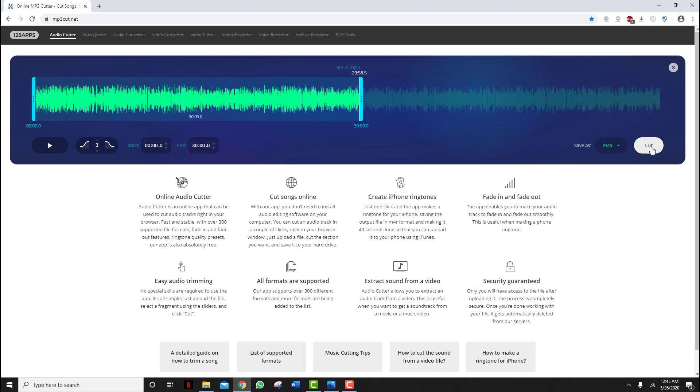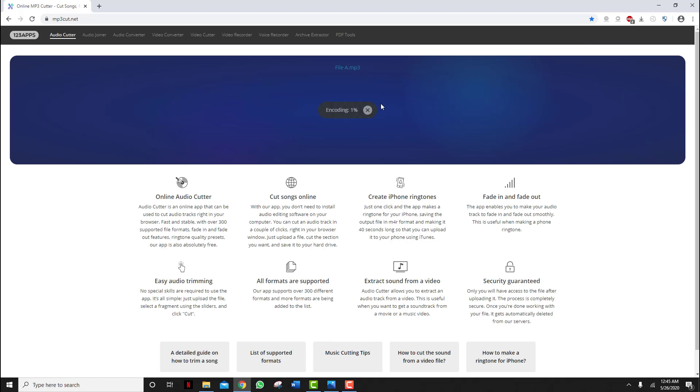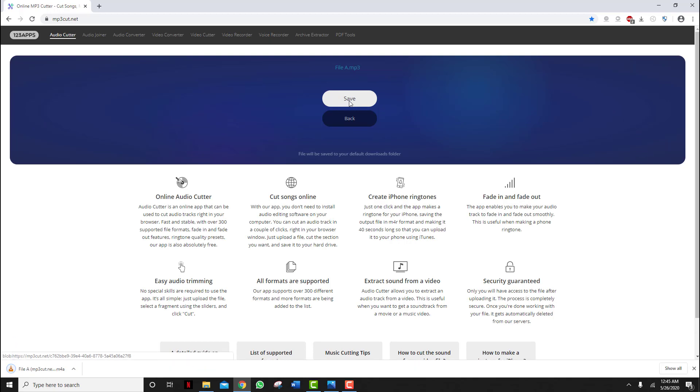I'm going to go with m4a and then click on cut — as I said, it's faster. Then click on save.